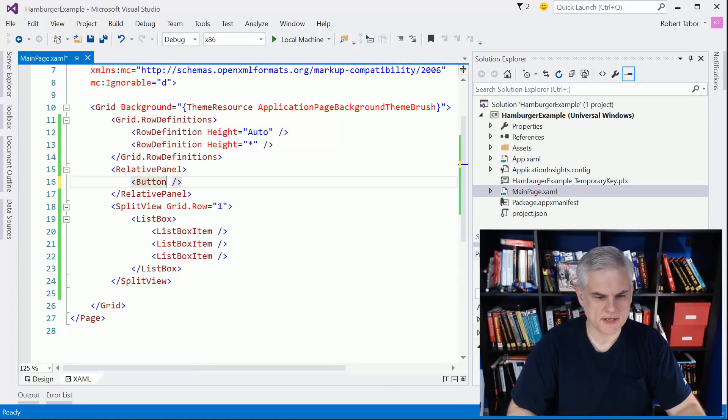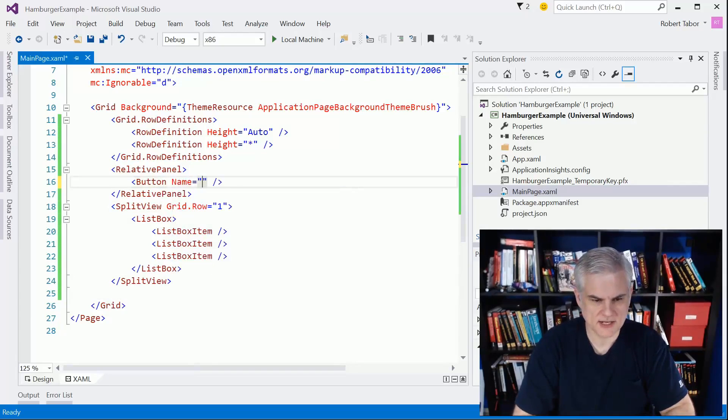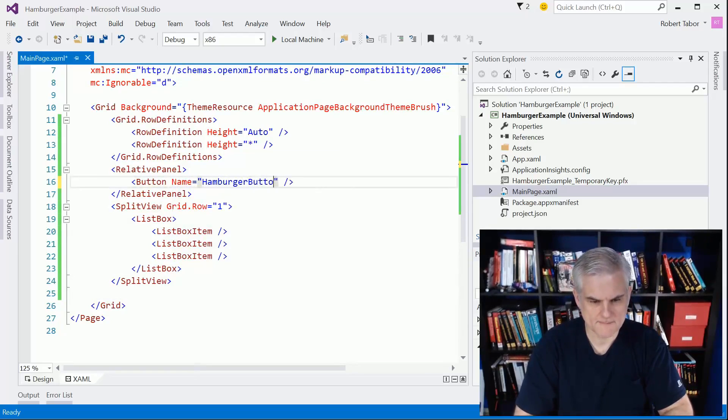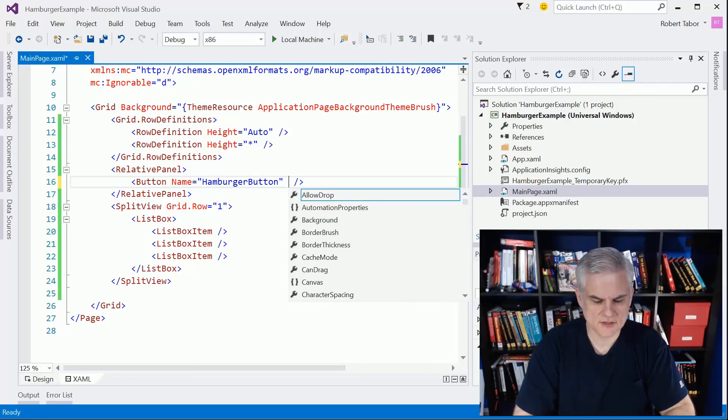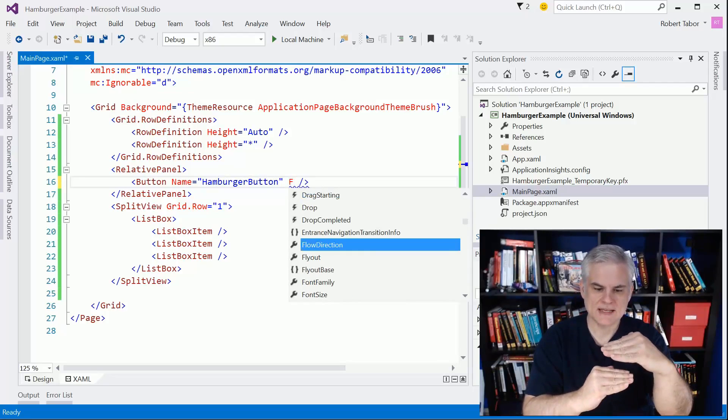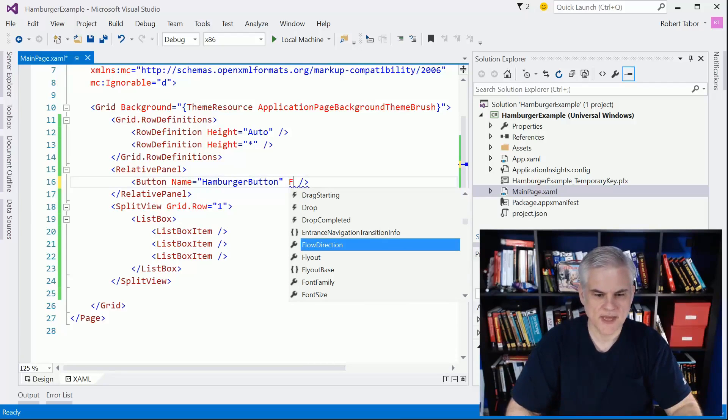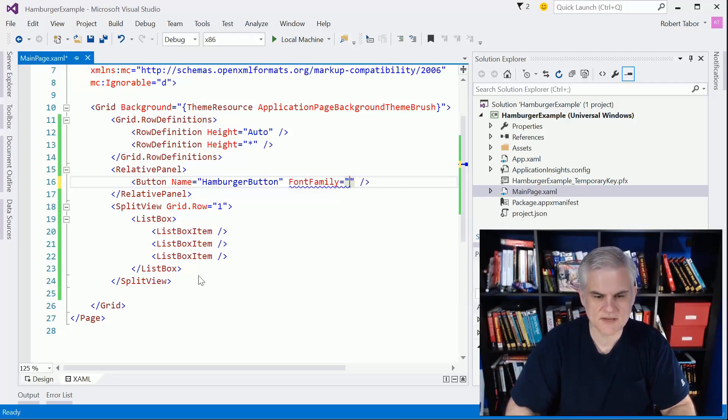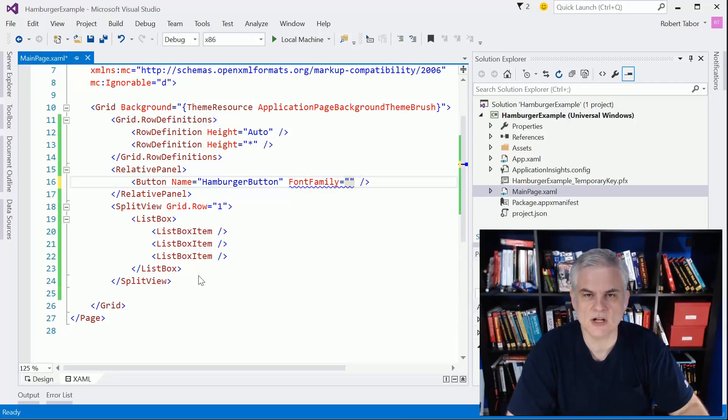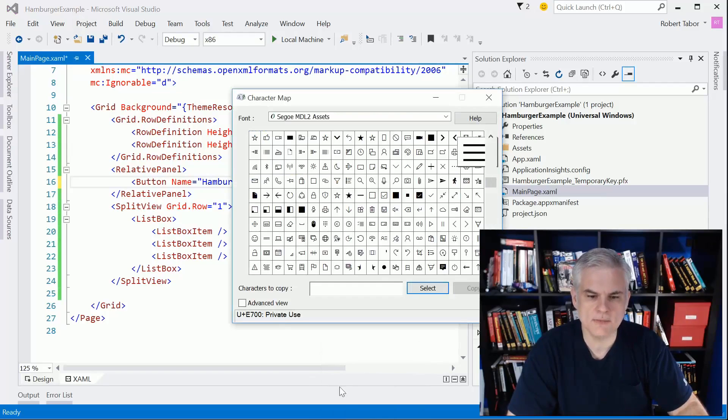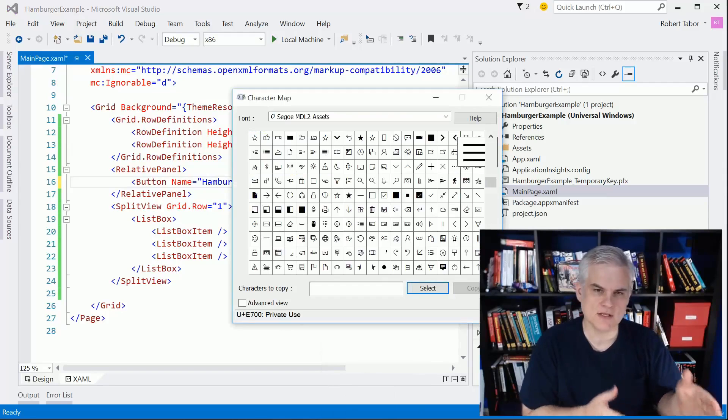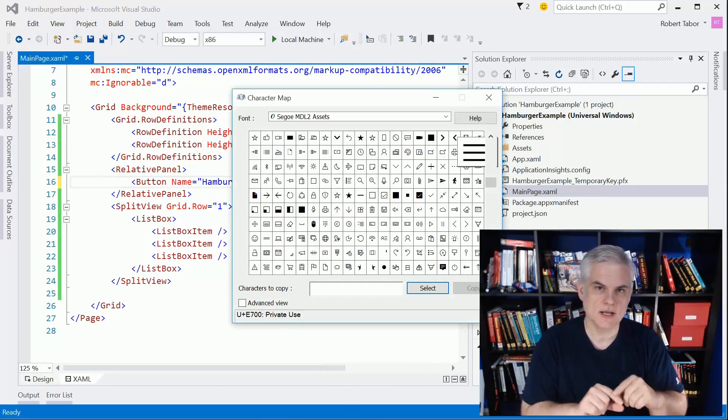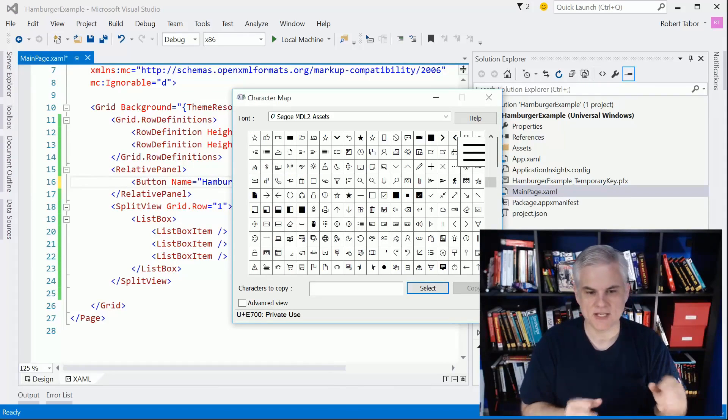Let's start here with the button control. First thing I want to do is give it a name - we're going to name it hamburger button. Then what I want to do is choose an icon that represents the hamburger. You'll recall that it has three vertical lines stacked above each other. To do that, we're going to find that there's a specific font family available on Windows 10 devices called Segoe MDL2 Assets. I'm going to open up the character map application.